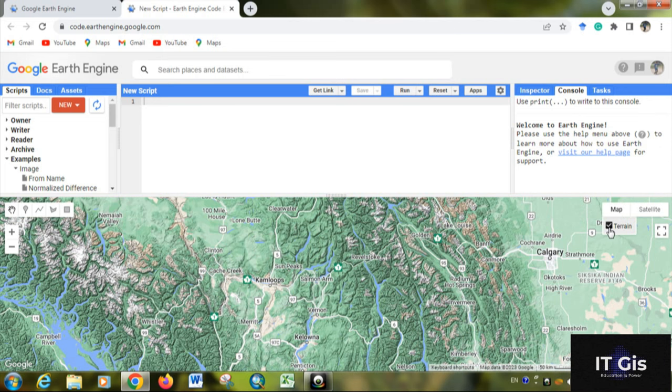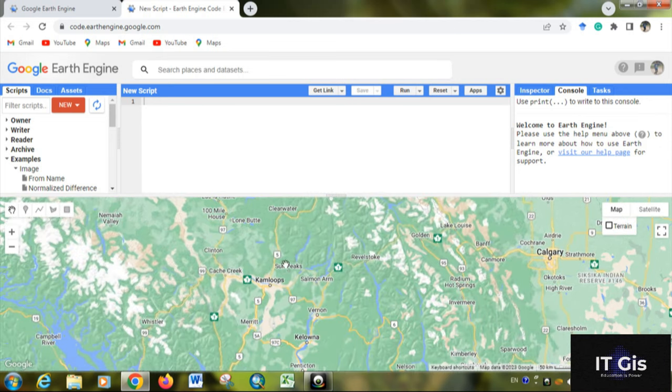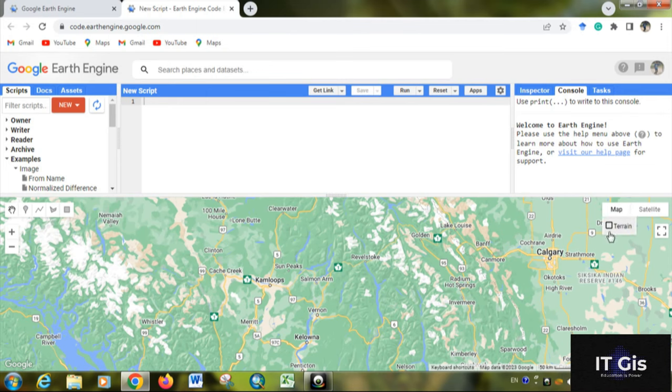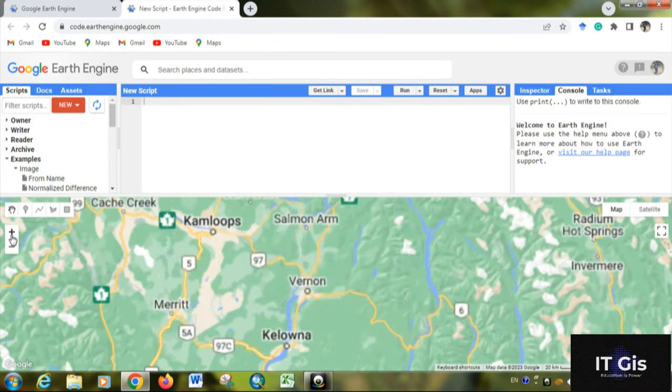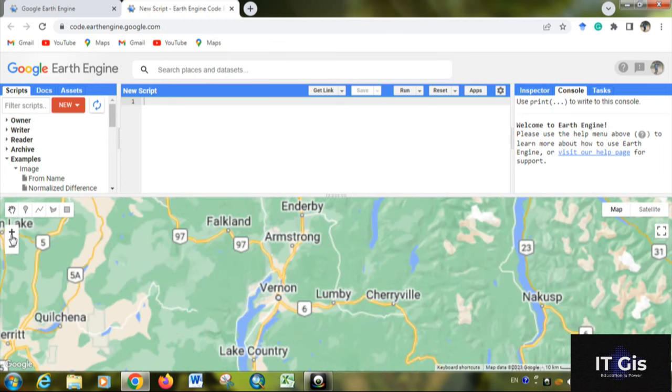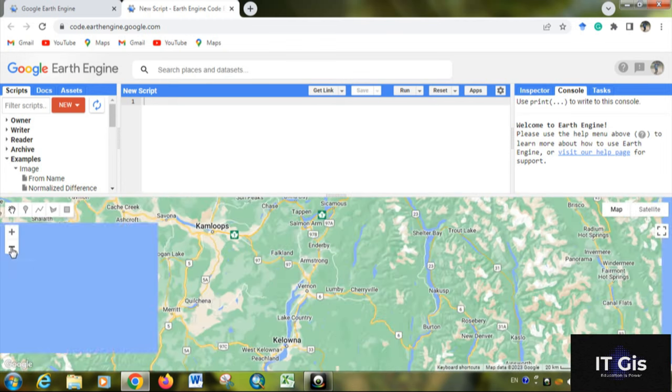If you do not want that, you can uncheck it. Here you can see zoom in and zoom out buttons. By using zoom, you can zoom to any particular area.